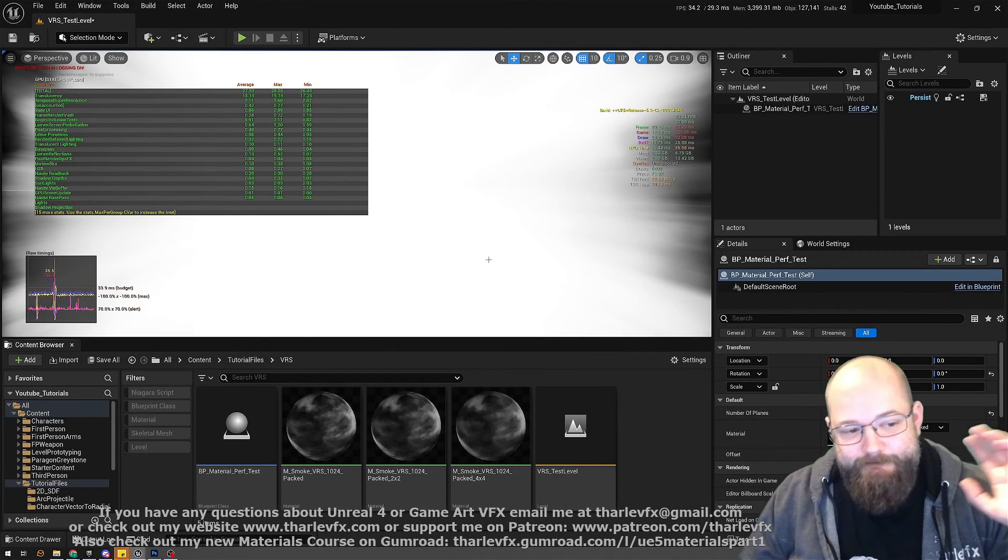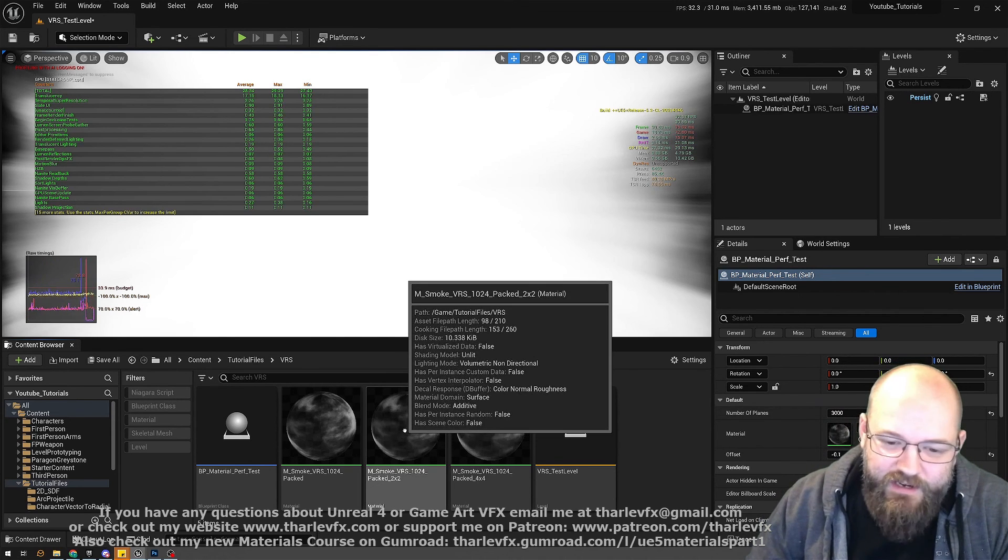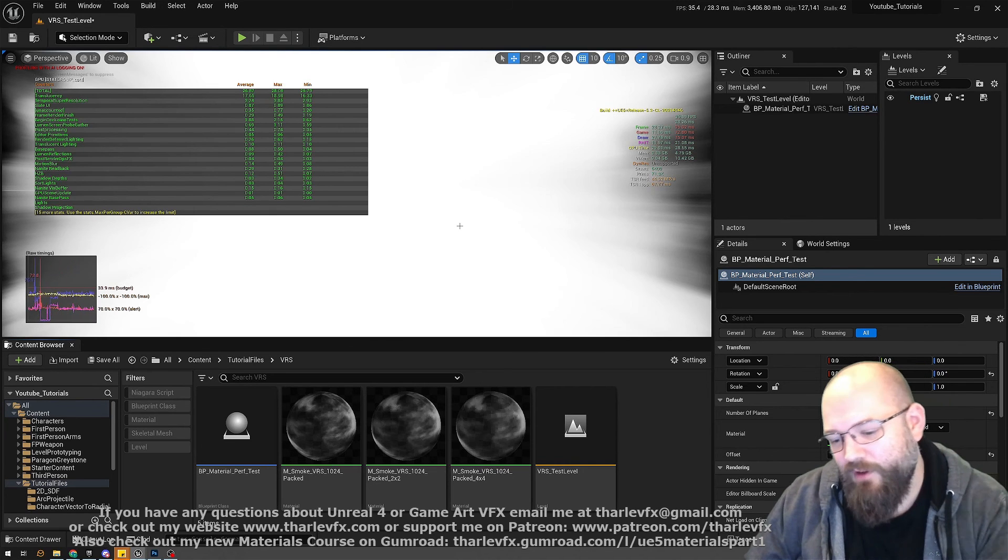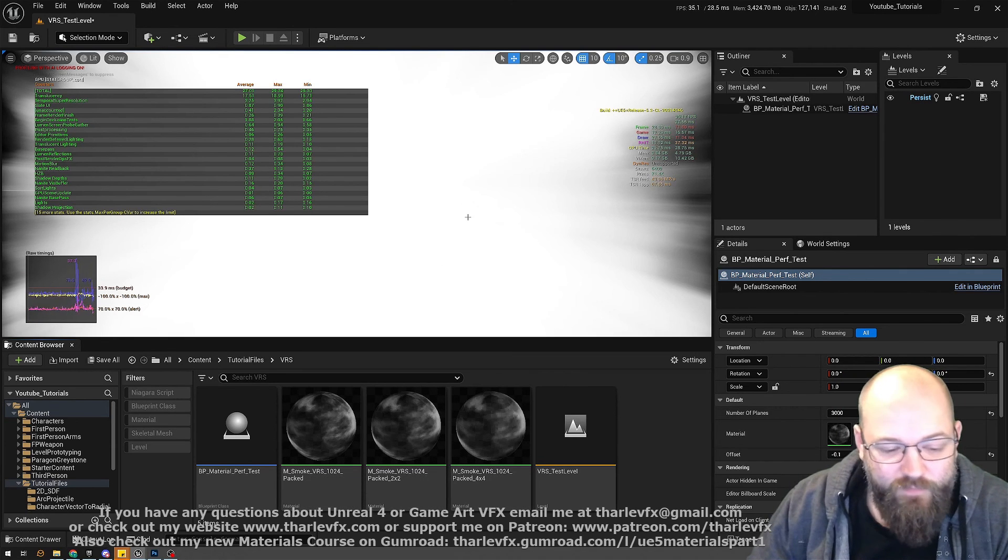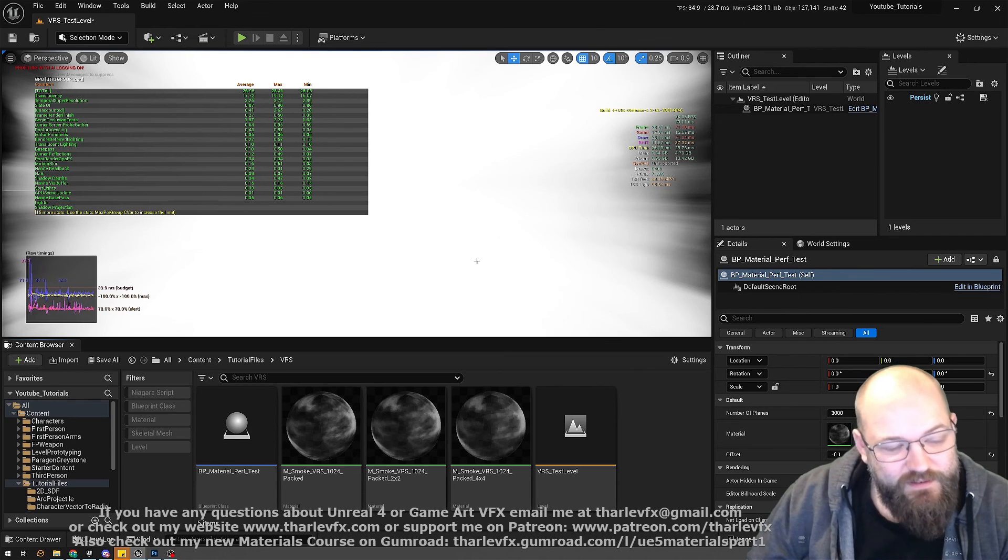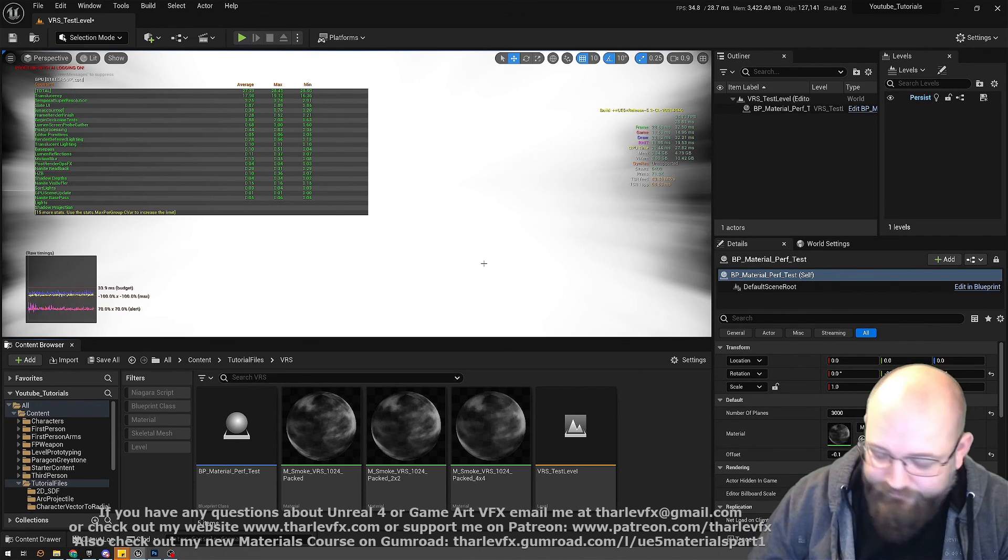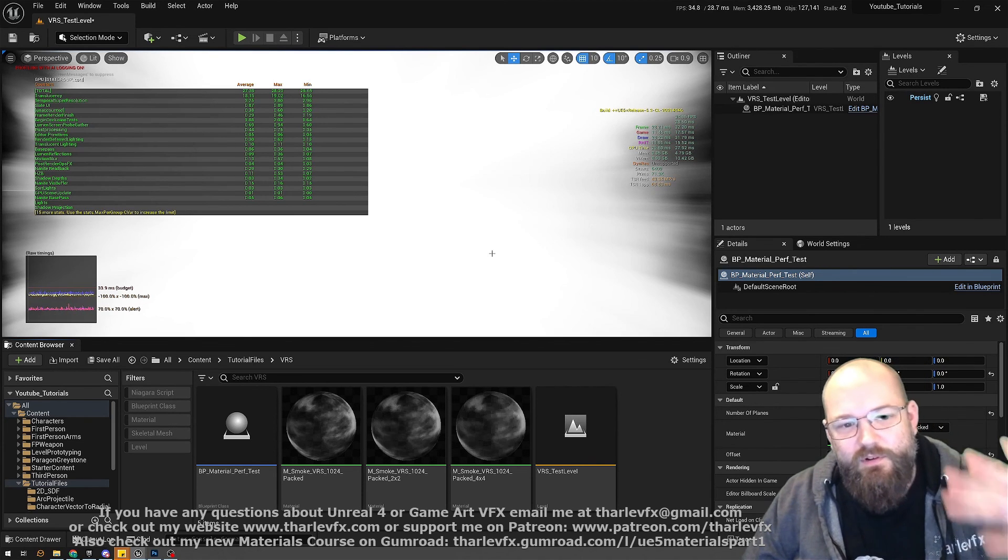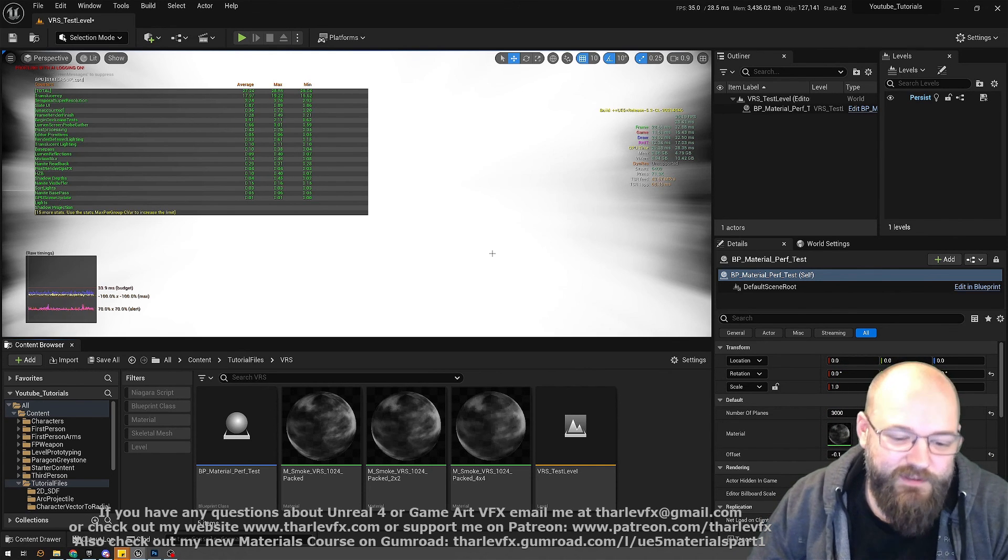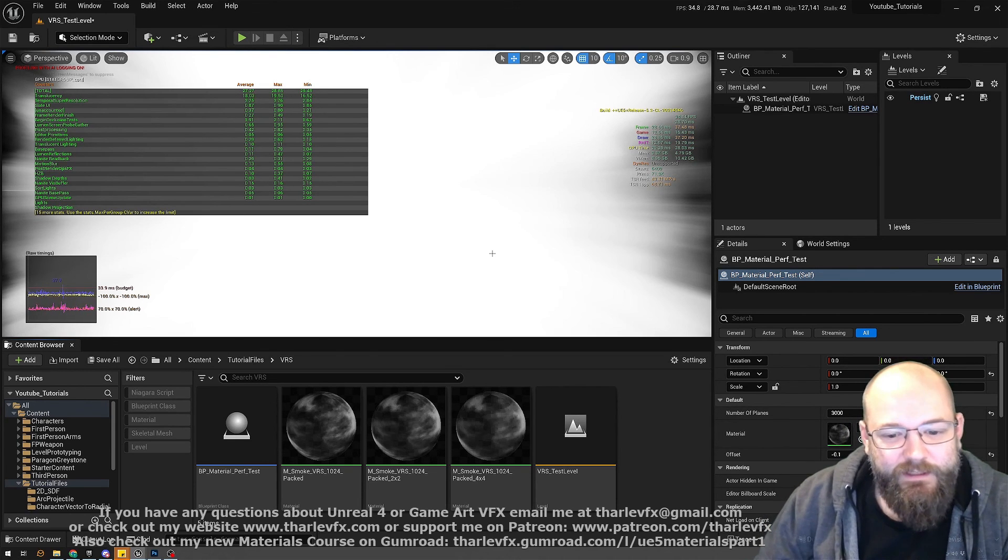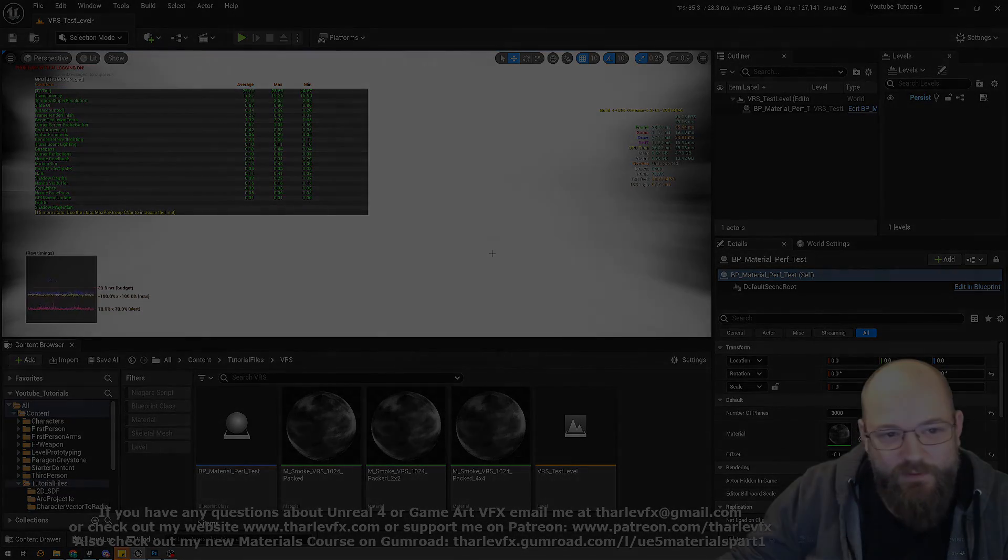So yeah, there it is - variable rate shading, very easy to use, you just change it in the settings. But you will get a bit of performance gain for a little bit of loss of resolution, but a lot of time we can cope with that. So yeah, hopefully that was interesting and informative. As always, do check out my other content if you want to learn more about materials and Niagara. I've got some longer form tutorials over on Gumroad and Udemy. Big thanks to all my patrons for supporting the channel. If you want to become a Patreon supporter, you can go and find me there - that all makes this possible. Yeah, and I'll see you all next time.